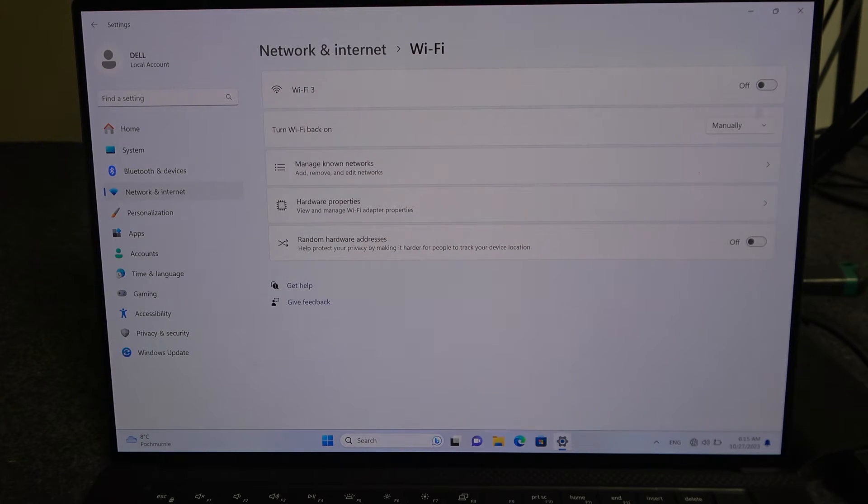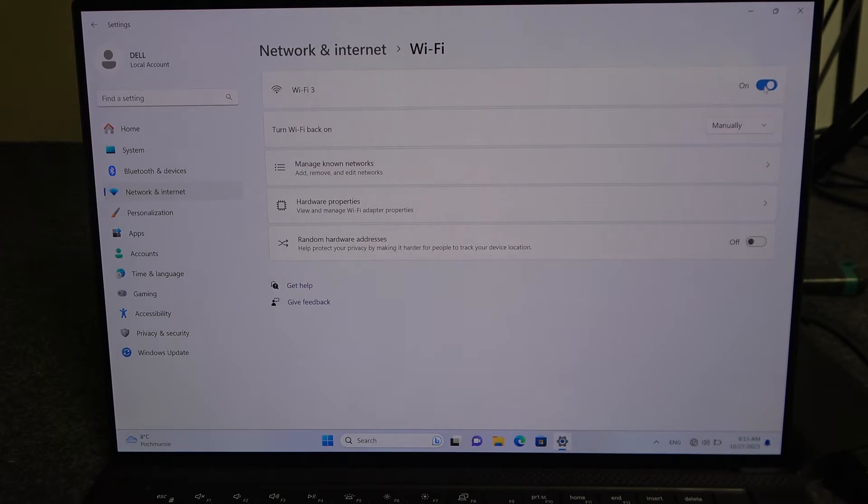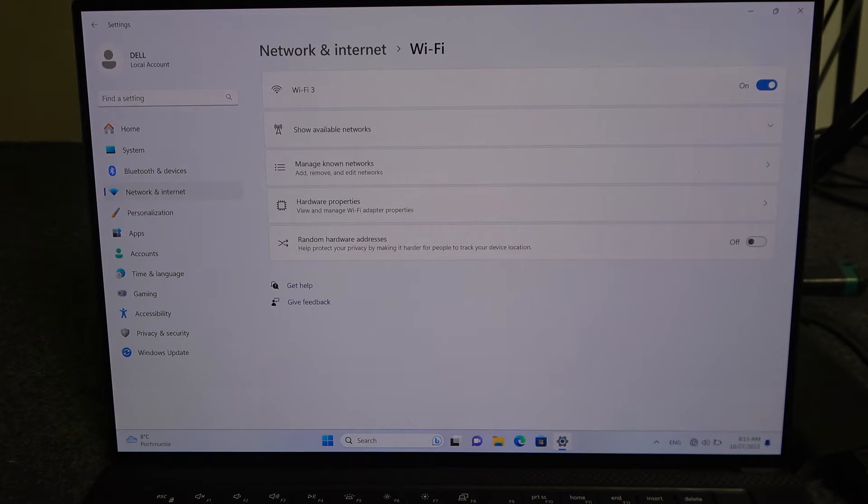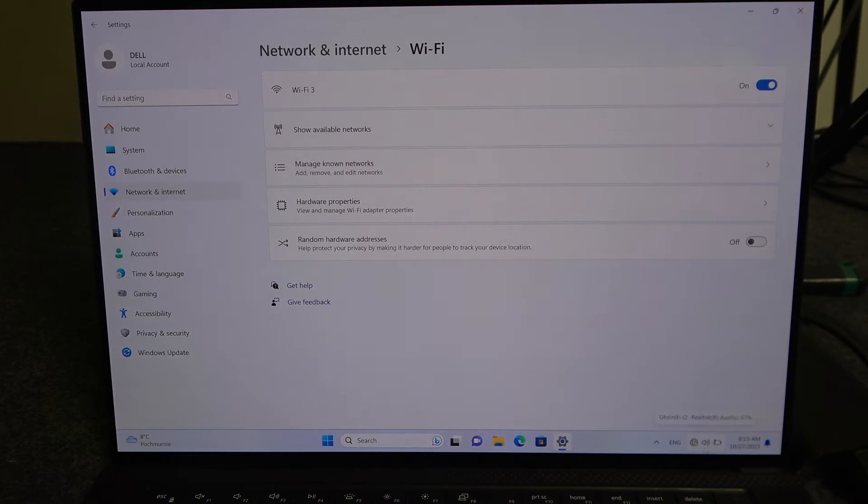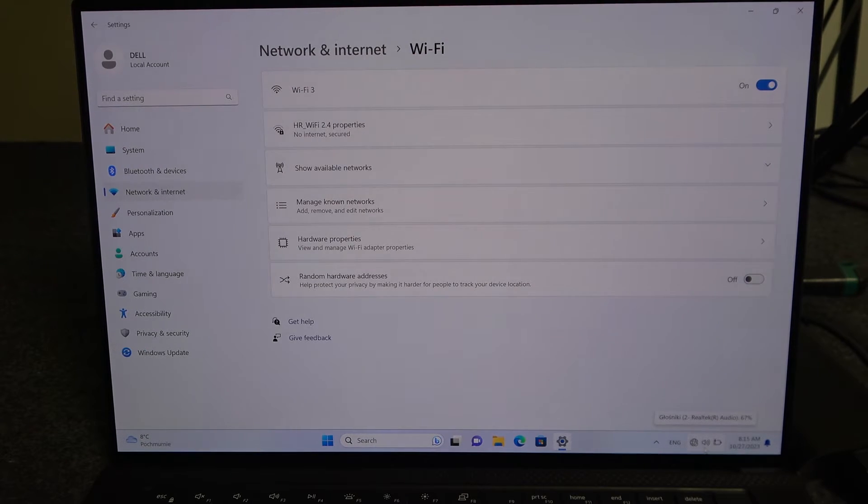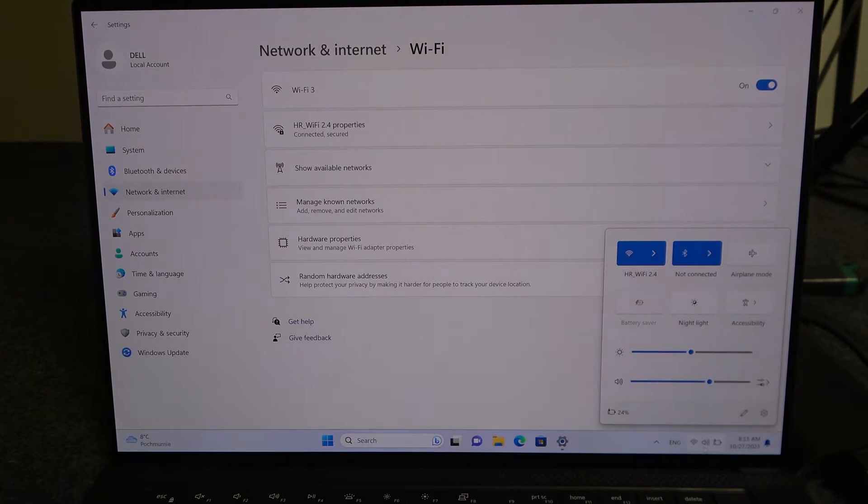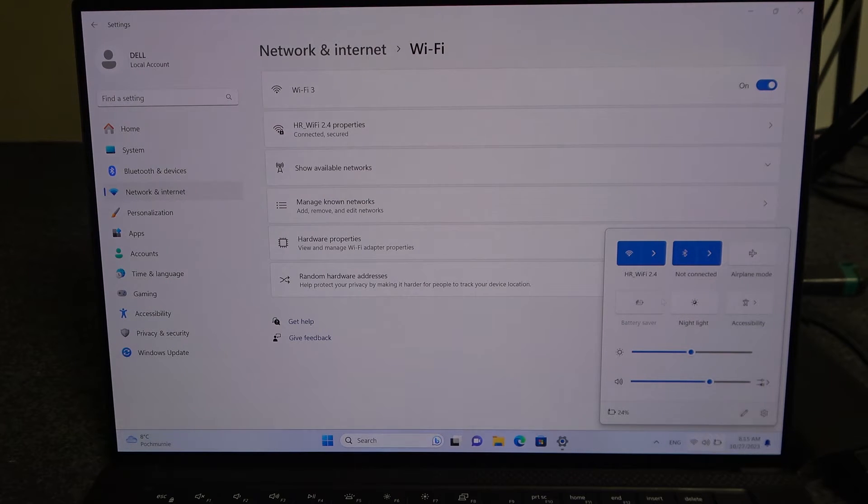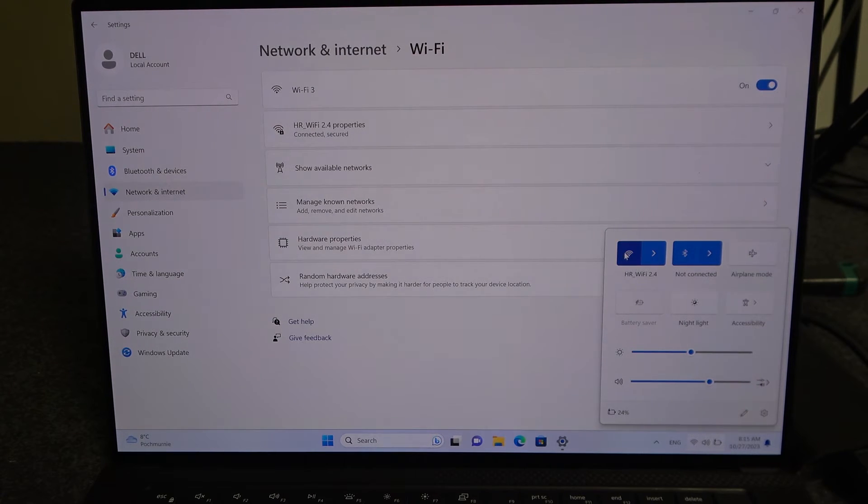Now the second option is to click on your toolbar in the bottom right corner of the screen where the Wi-Fi, volume settings and battery are located and then you can click on the Wi-Fi sign to turn it on and off.